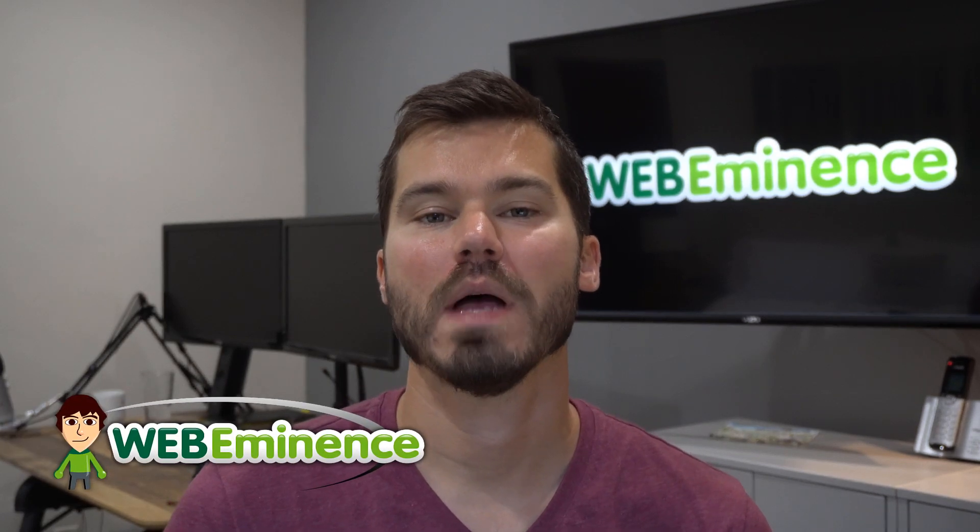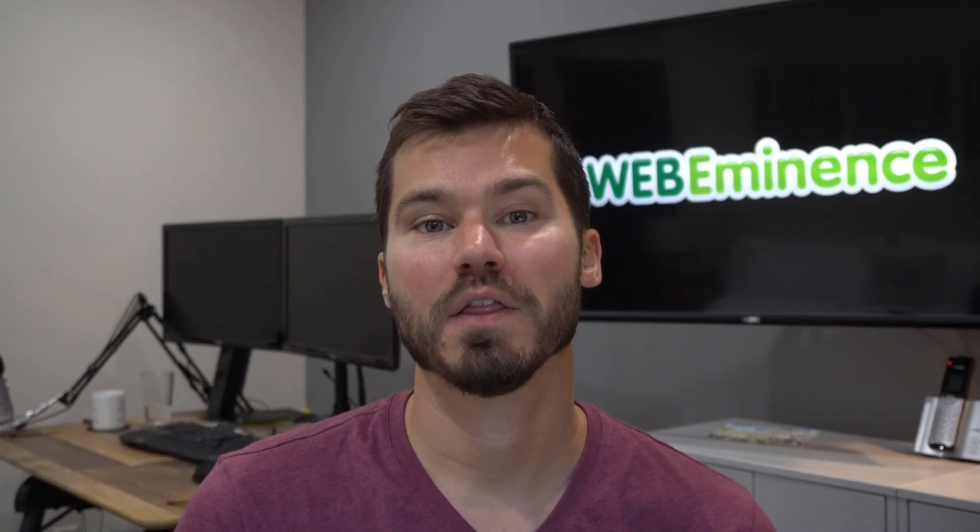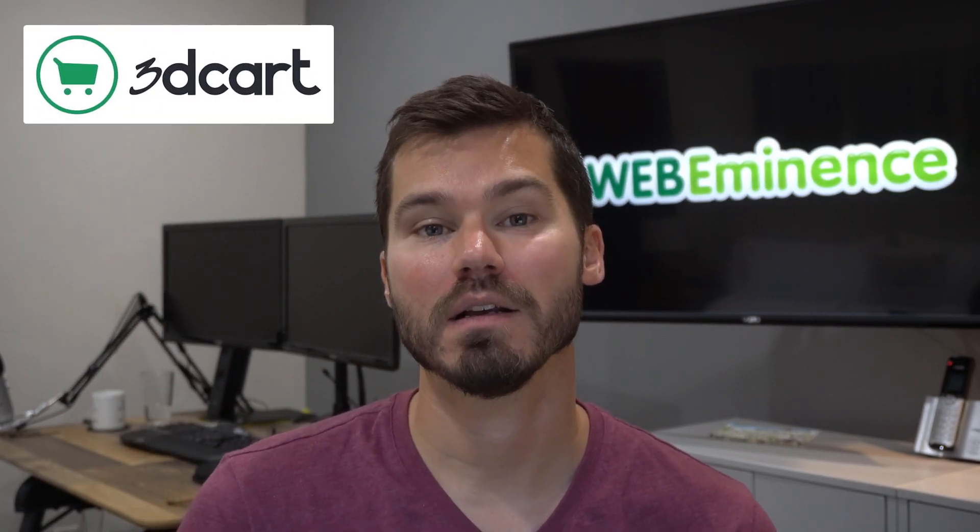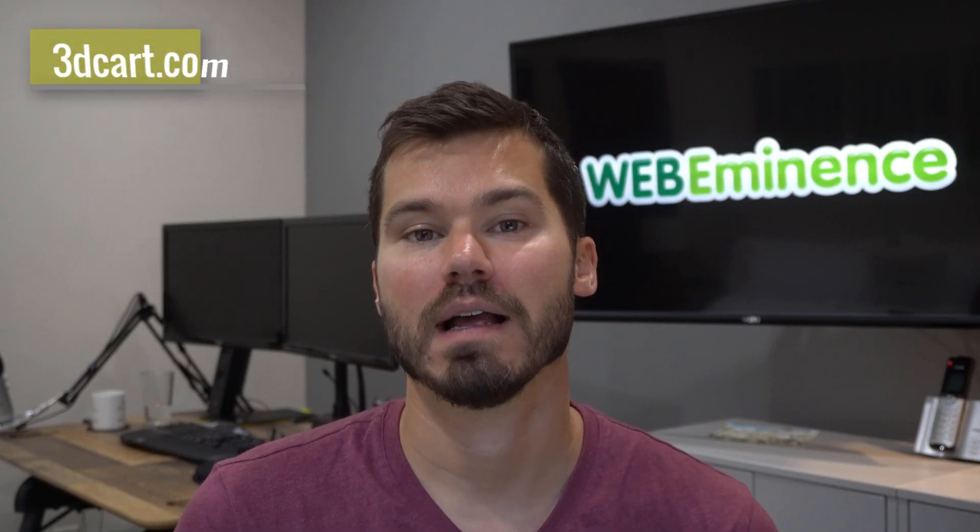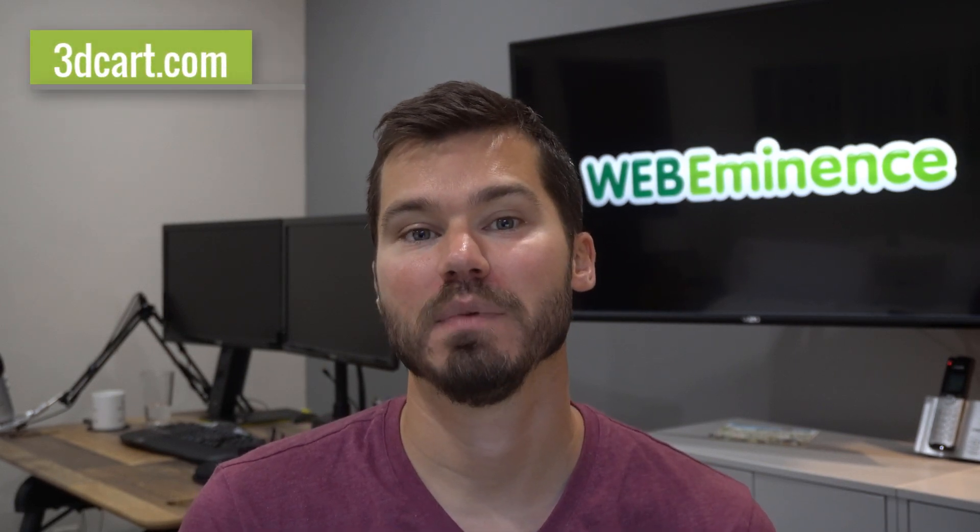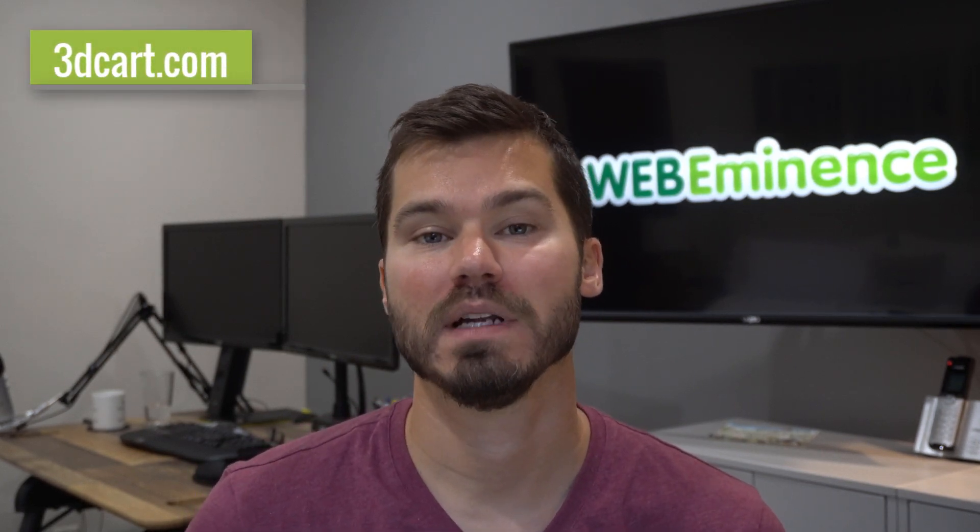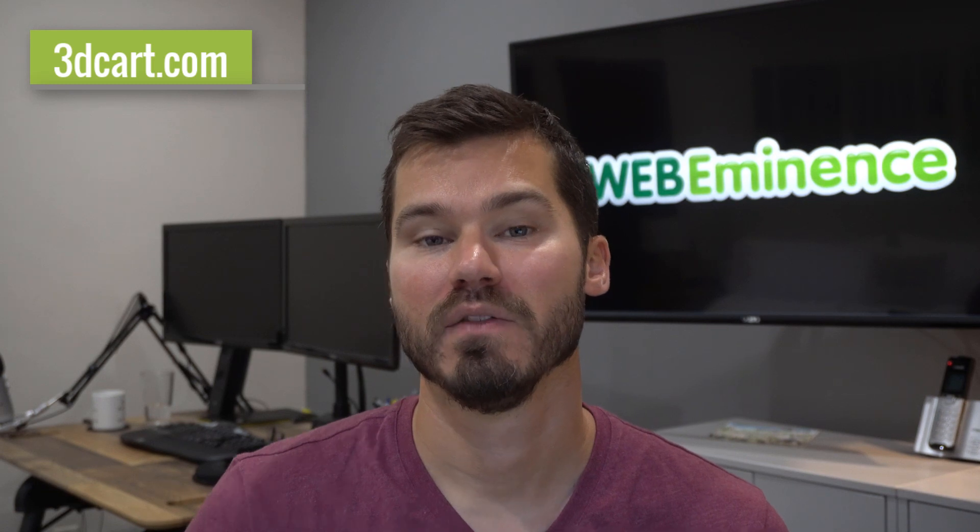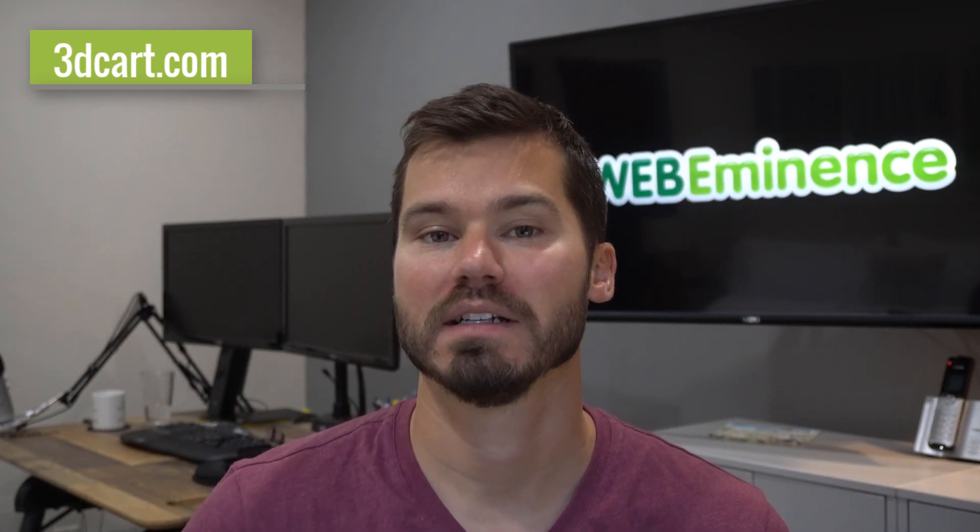Hey, this is Ryan from Web Eminence. In this video I'm reviewing 3dcart, which you can find at 3dcart.com. It's an e-commerce website builder. There are a ton of website builders for e-commerce sites where you're selling products on your site - Shopify, BigCommerce, OpenCart - you can pretty much name anything and it's probably a platform.